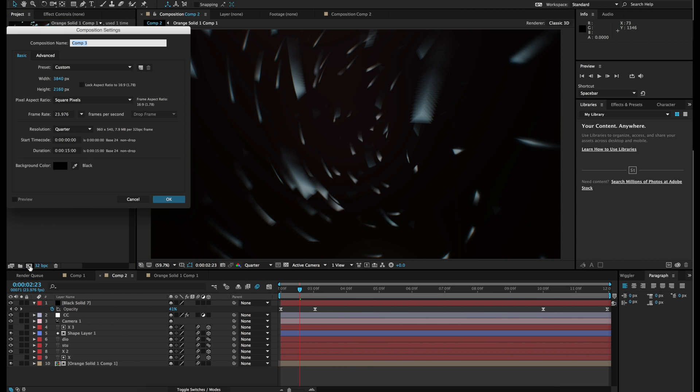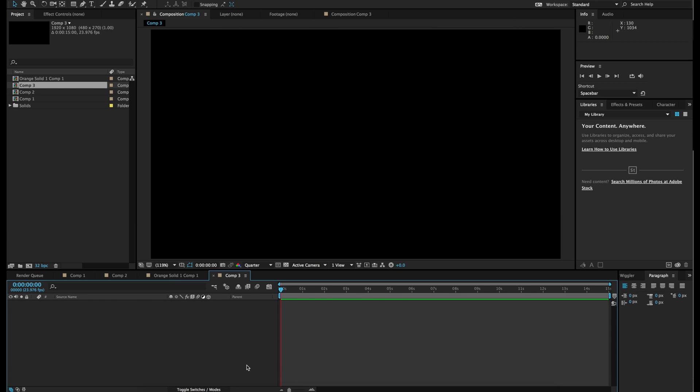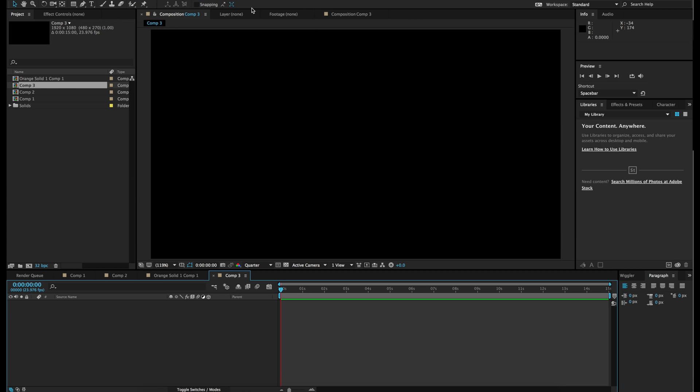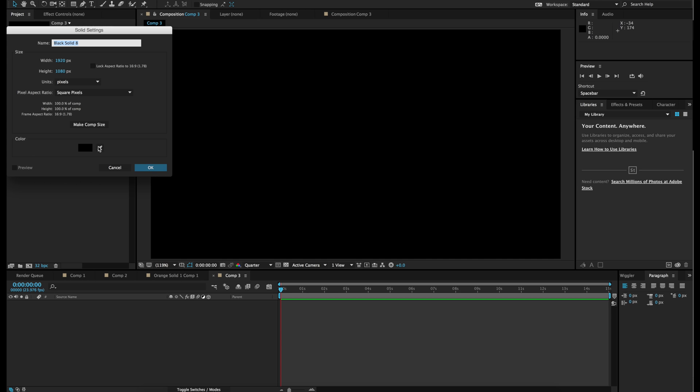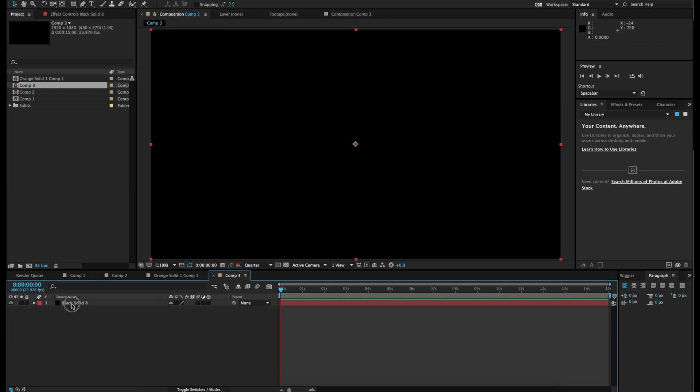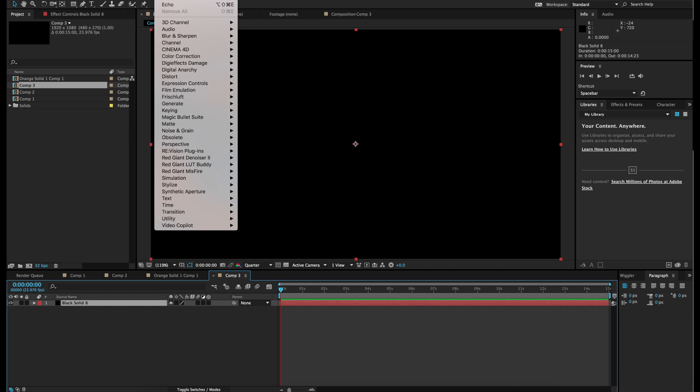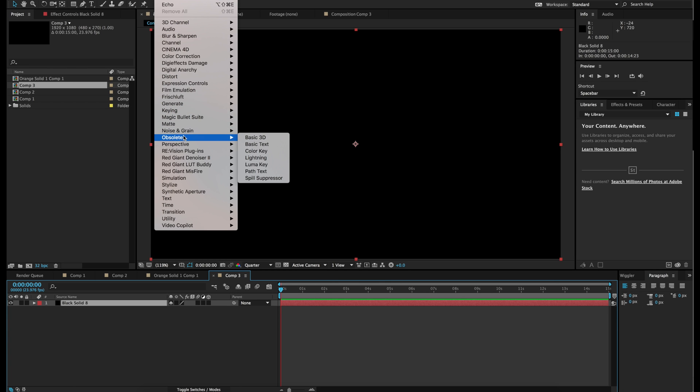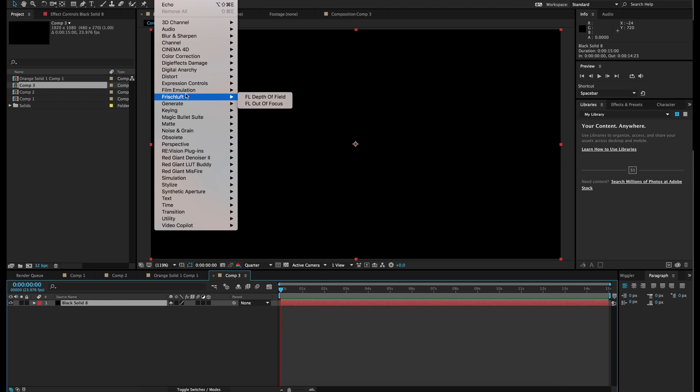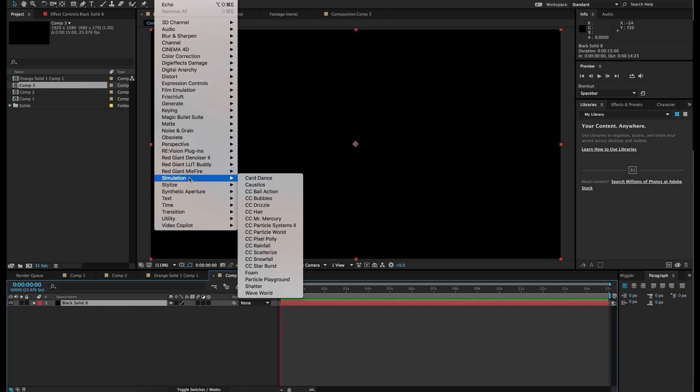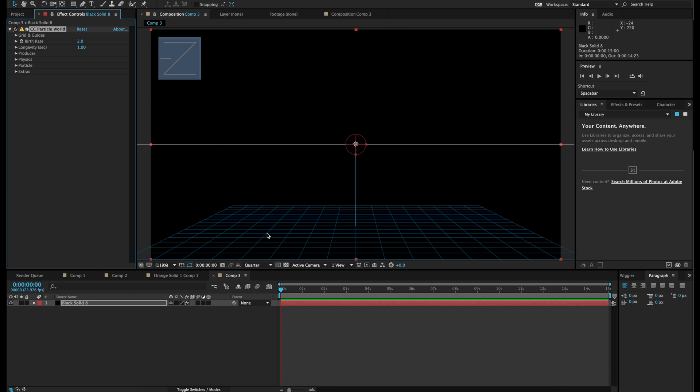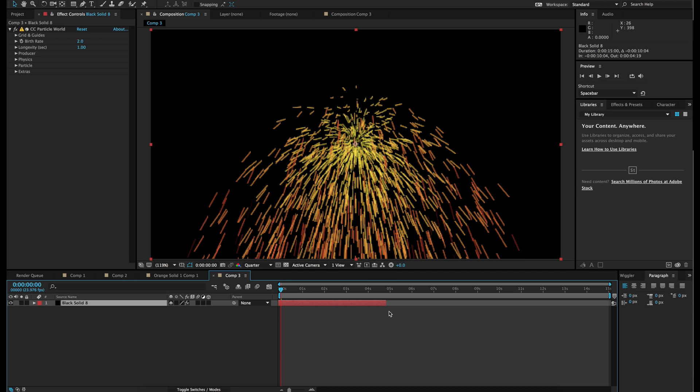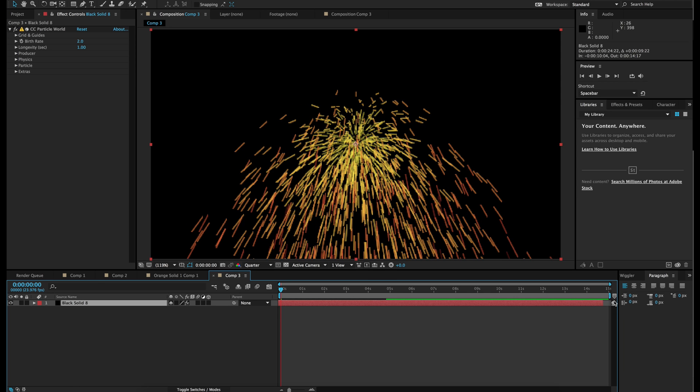So let's make a new composition. Let's make it 1080 by 1920, and we are going to make a new layer, a new solid. Make that black. And we are going to place an effect, which is going to be a simulation of a particle world. We are going to fast forward and extend the layer.